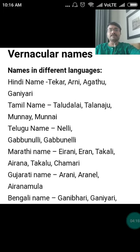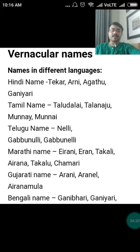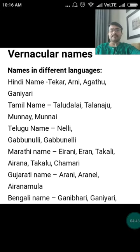Considering the drug in different regions of India: in Hindi, it is called Tarkari, Taker, Arani, Agathu, and Ganiyari. In Tamil Nadu, it is called Taludalai, Talanajo, Munai. In Telugu, it is Nellie, Gabbanulli, and Gabbyu Nellie. In Marathi, it is Eirani, Eiran, Takali, Takullu, and Chamari.